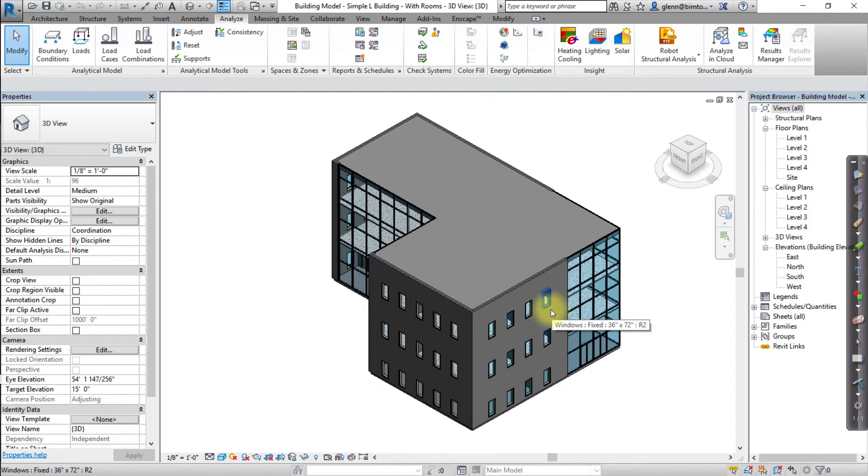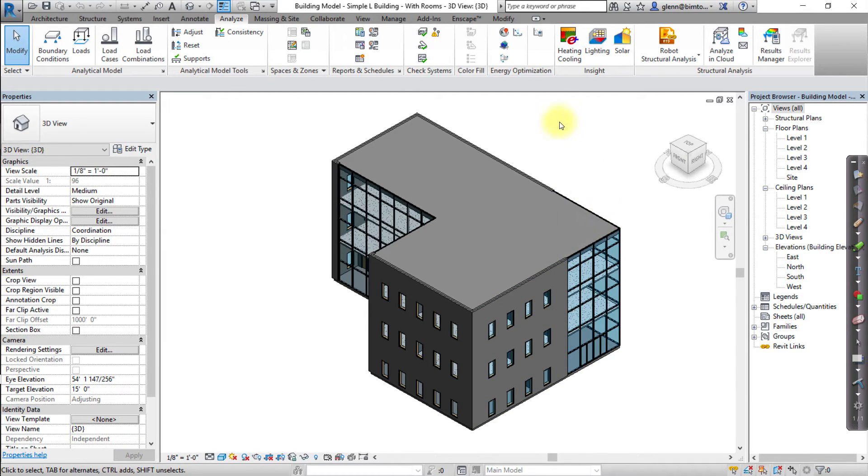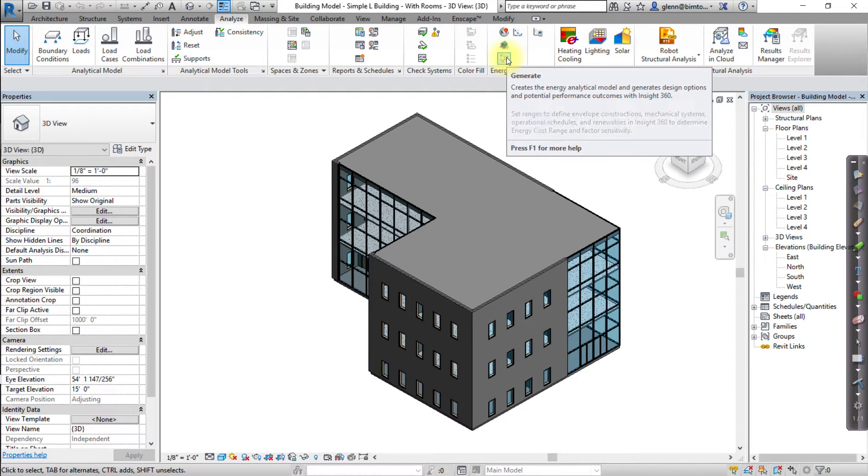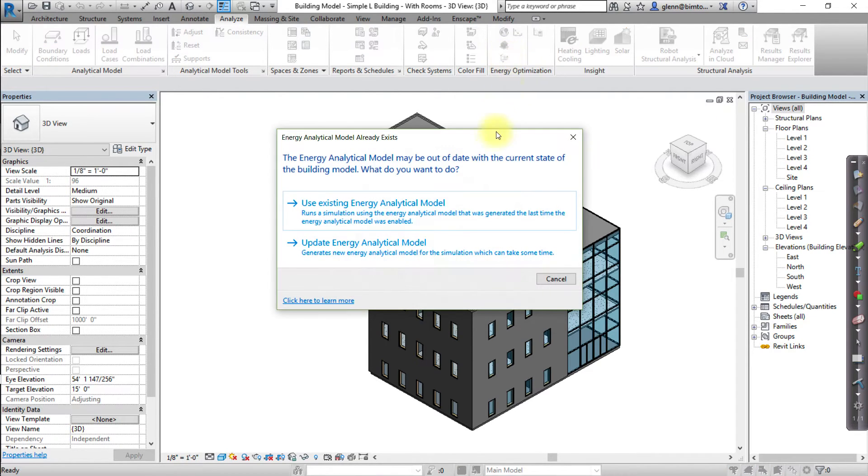Now let's generate insight for the room-based model. Click the Analyze tab and click Generate.